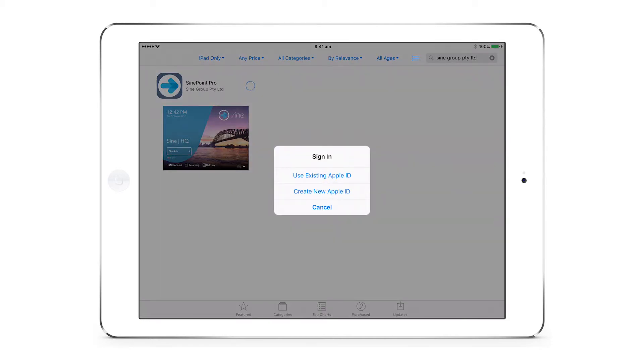At this point, you will be required to sign in or create an Apple ID. Apple IDs allow you to download apps from the App Store.